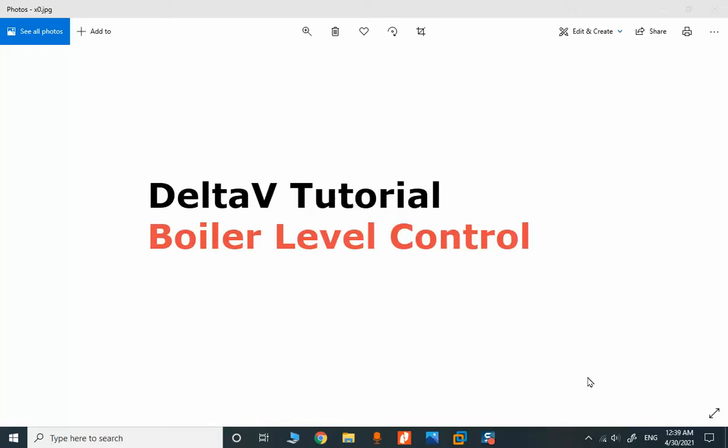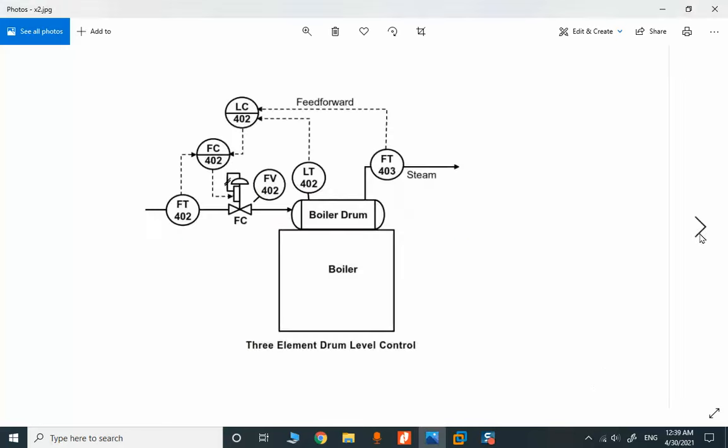The next topic is how to use feedforward in a boiler level control. This is a very simplified three-element control and we want to use feedforward in order to control.